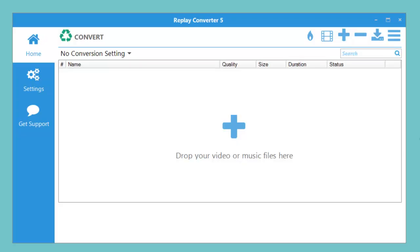Replay Converter 5 is a fast, easy to use converter for any of your video or audio files on your PC. It's super simple to use.